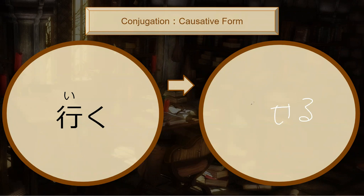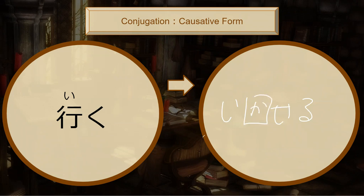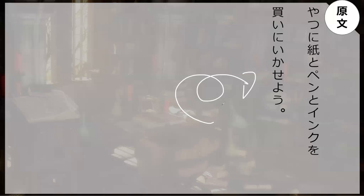Then before this one is iku, iku, ikasu, ikasuru. Ikasuru, so to make someone go or to allow someone to go. And let's go read the line from the book.